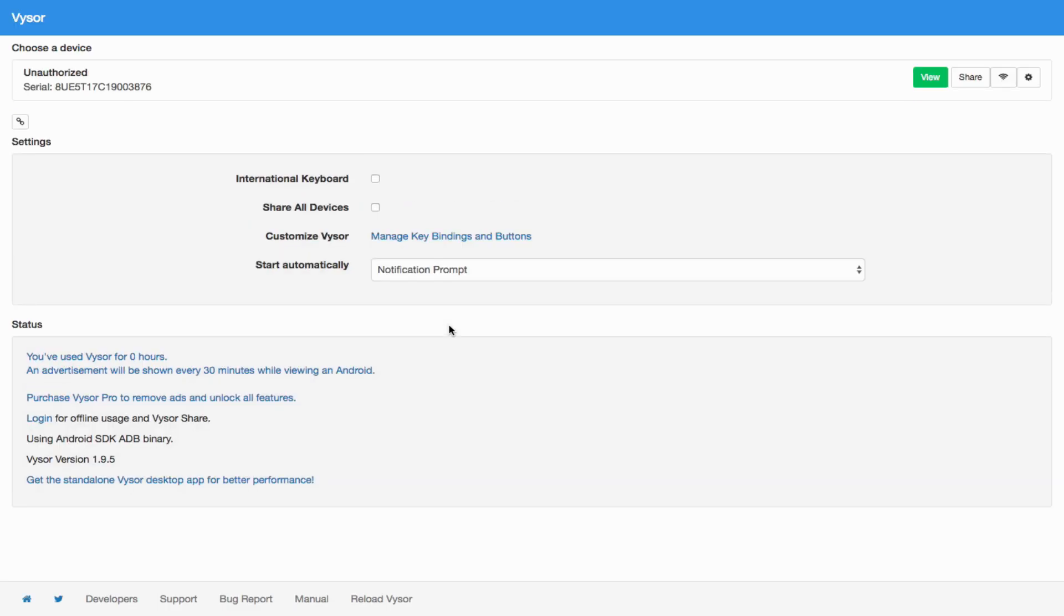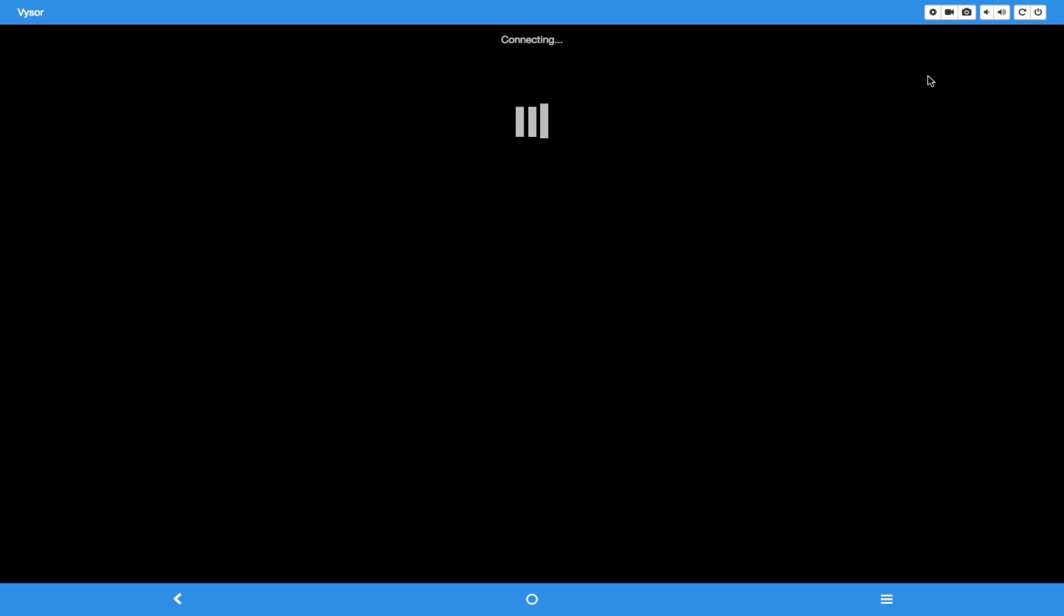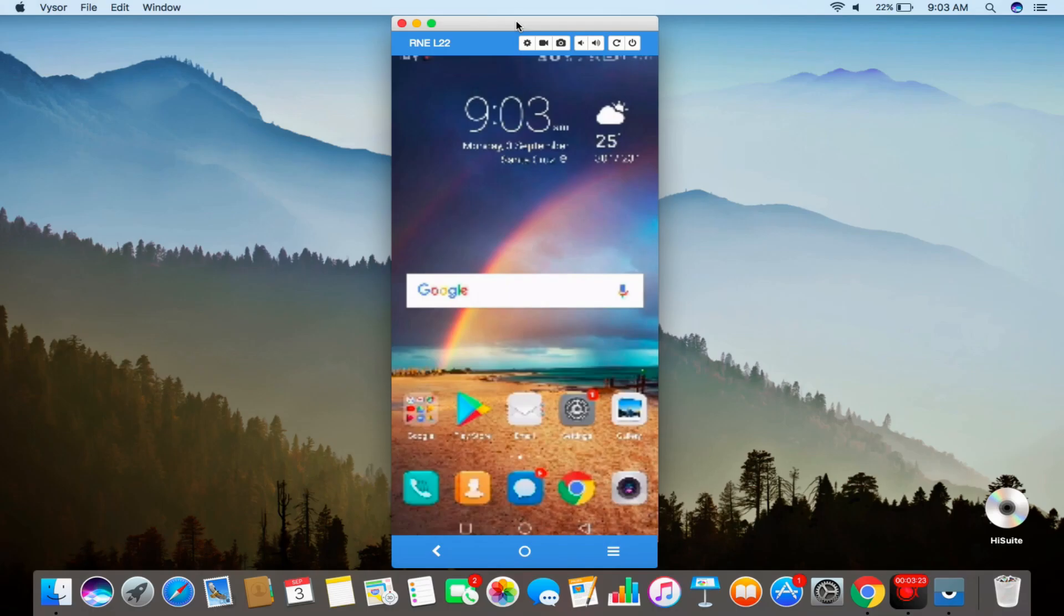Next, from the new window, click on View to project your mobile screen to Mac. Then, you can control your Android from your Mac.